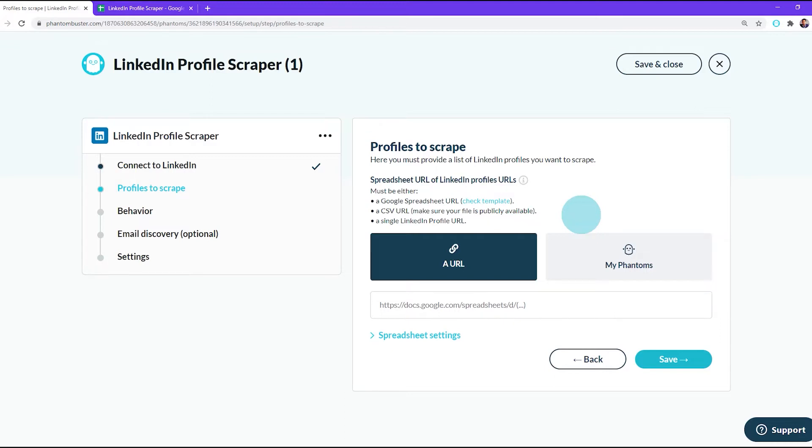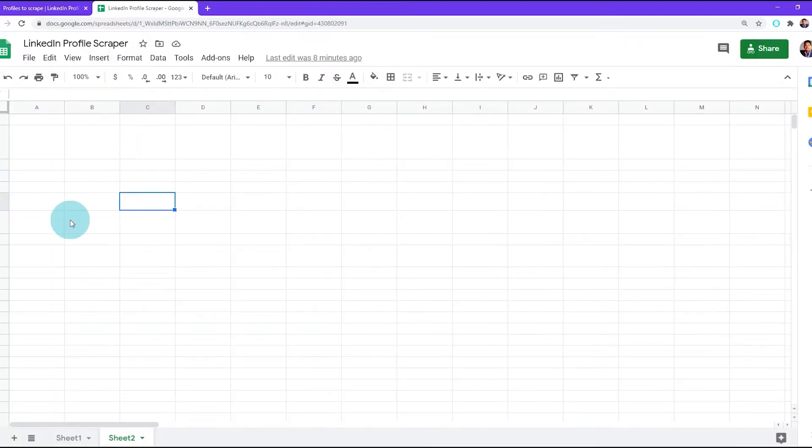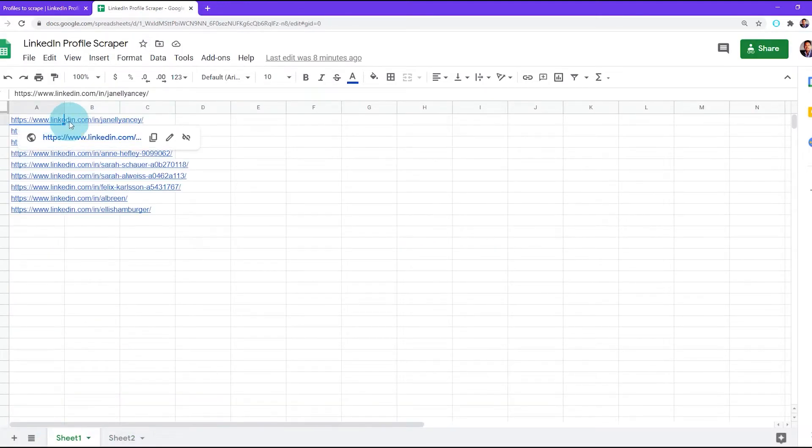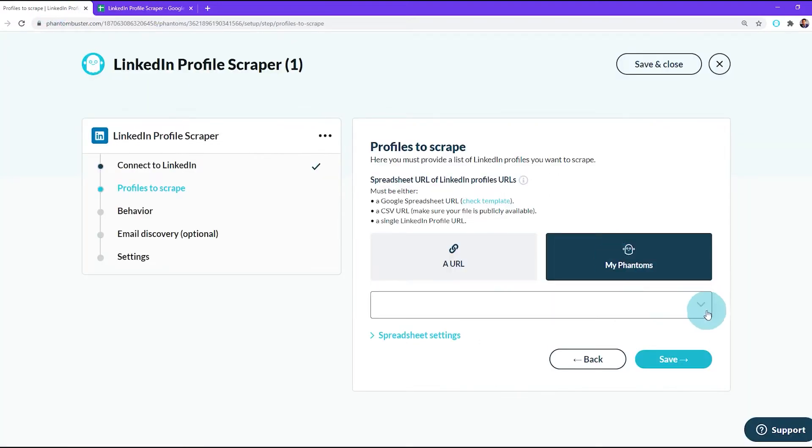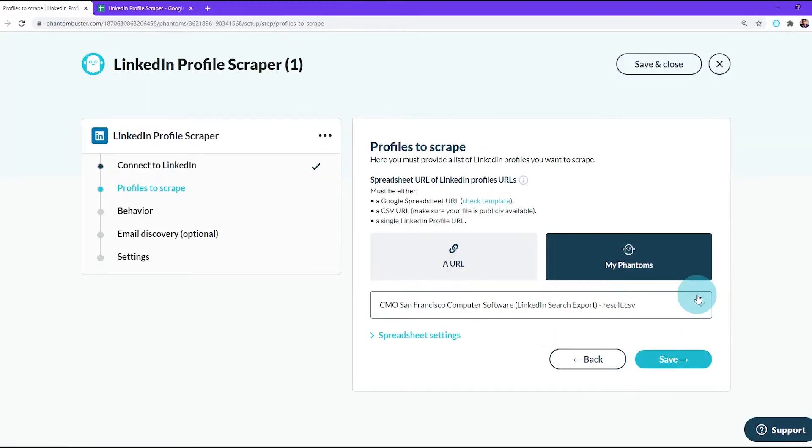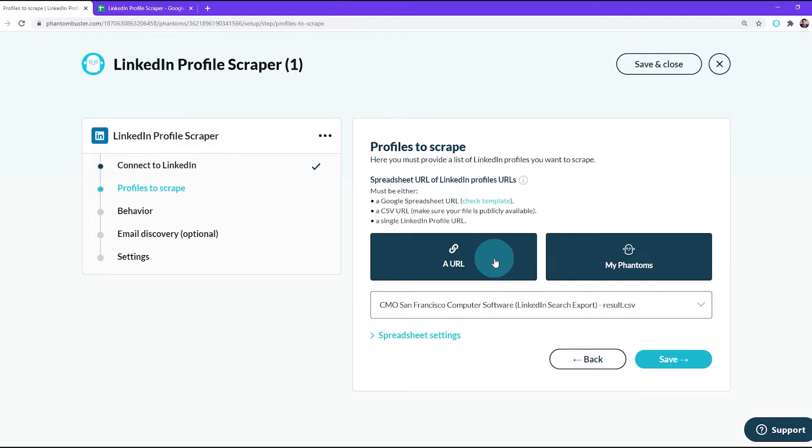Now you have two options for your spreadsheet of LinkedIn profile URLs. You can either choose to use a Google Doc spreadsheet with all of your LinkedIn profiles that you want to scrape, or you can use your previously used phantoms. For this tutorial, I'm going to choose to use a Google spreadsheet.